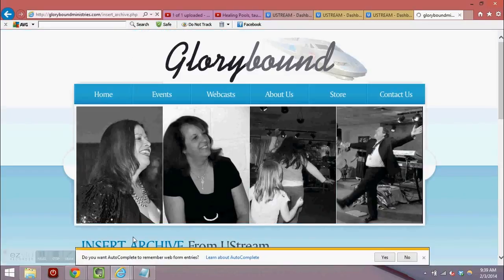Then go ahead and click insert and you're all done.